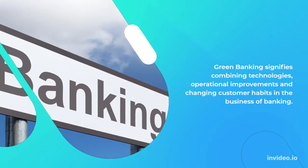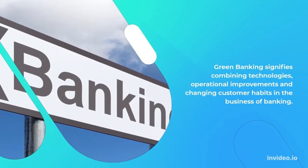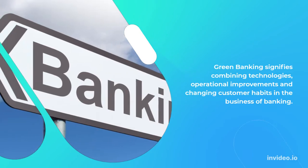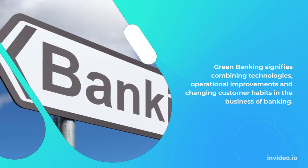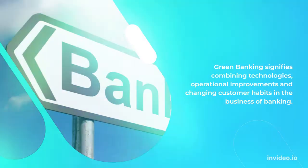Green Banking signifies combining technologies, operational improvements, and changing customer habits in the business of banking.